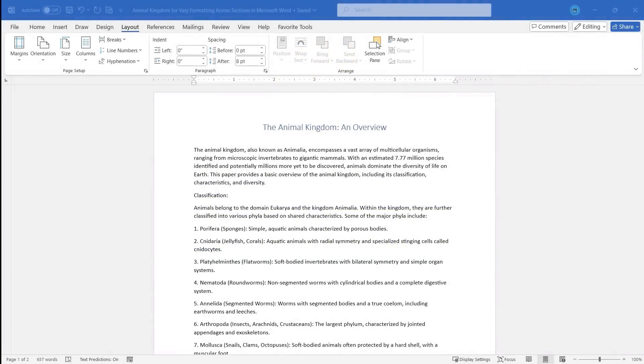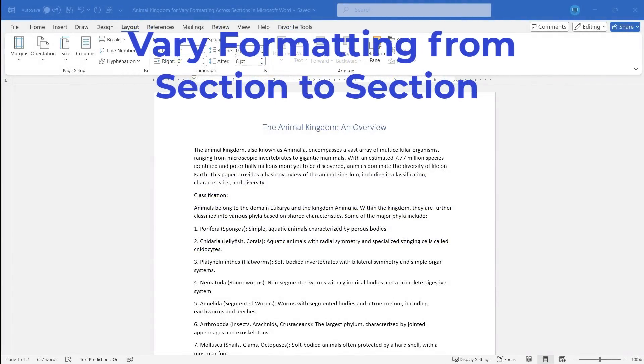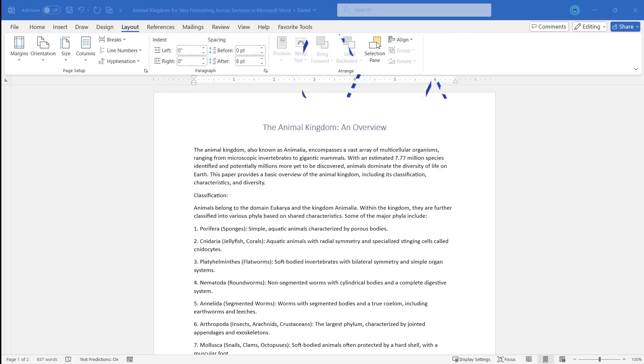In this video, I will show you how to change up the formatting from section to section in Microsoft Word. Let's get started.